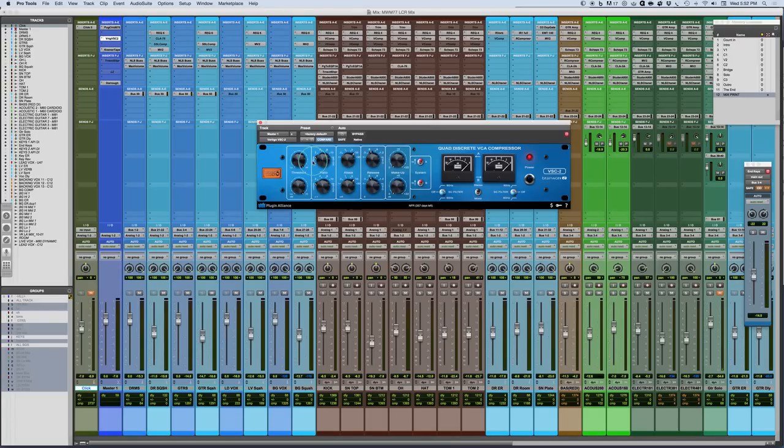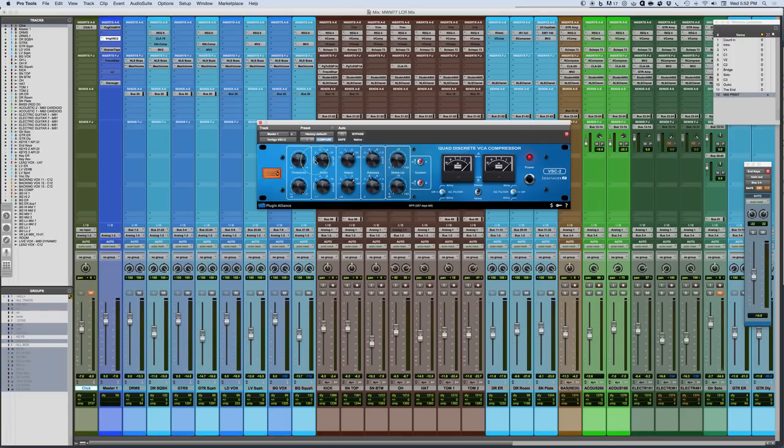So some of the classic ones are the LA-2A and the LA-3A, classic optical compressors. So it's not mimicking or trying to be an optical compressor. It is a VCA compressor, but that is sort of the similar characteristic that you can get.